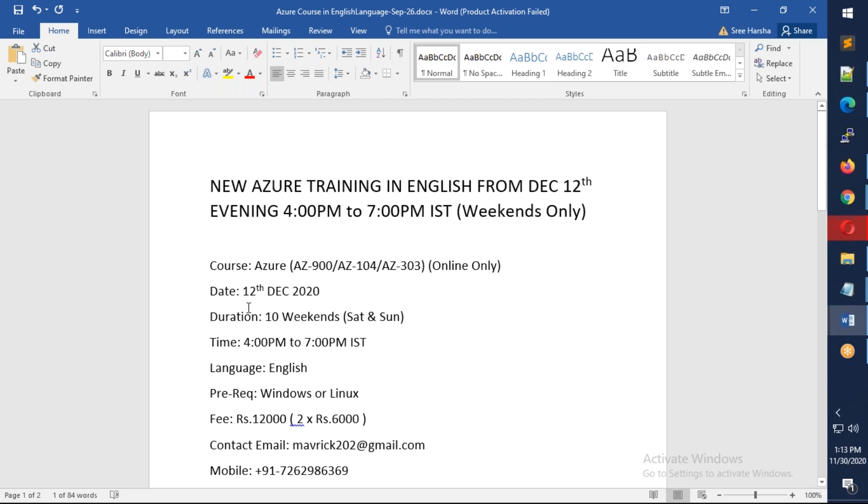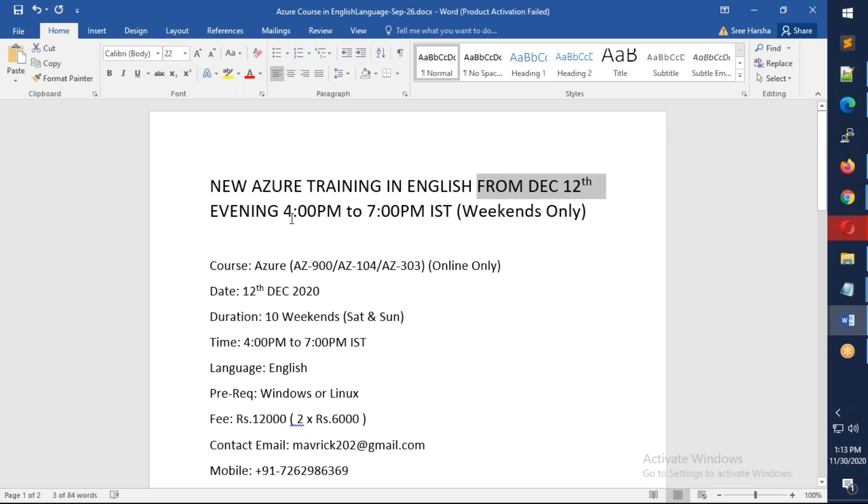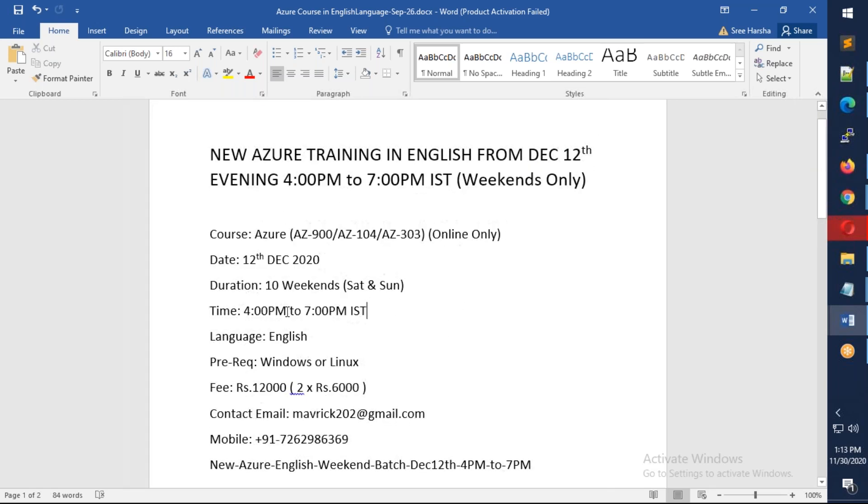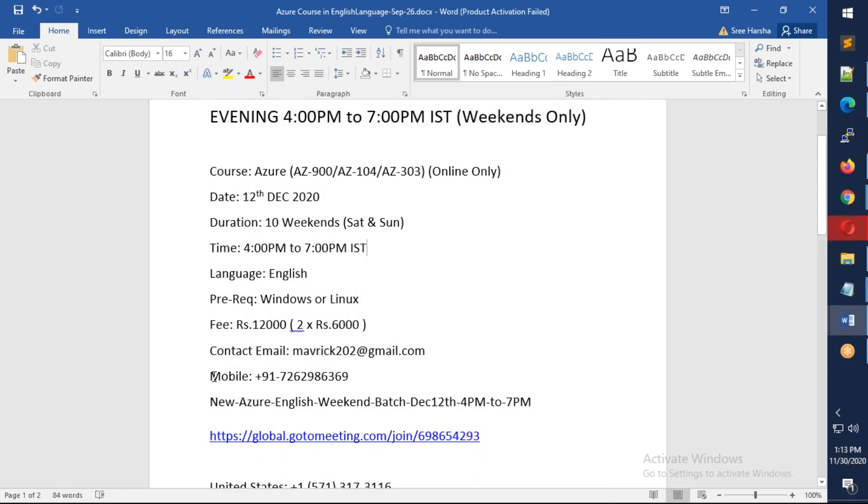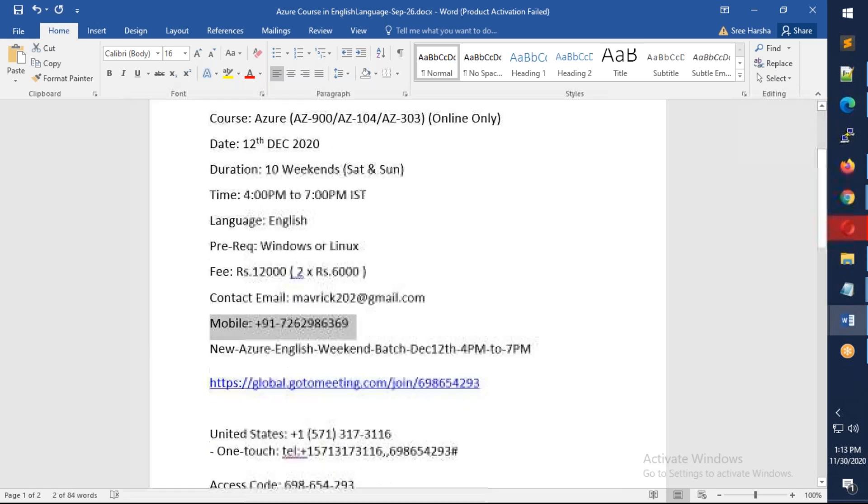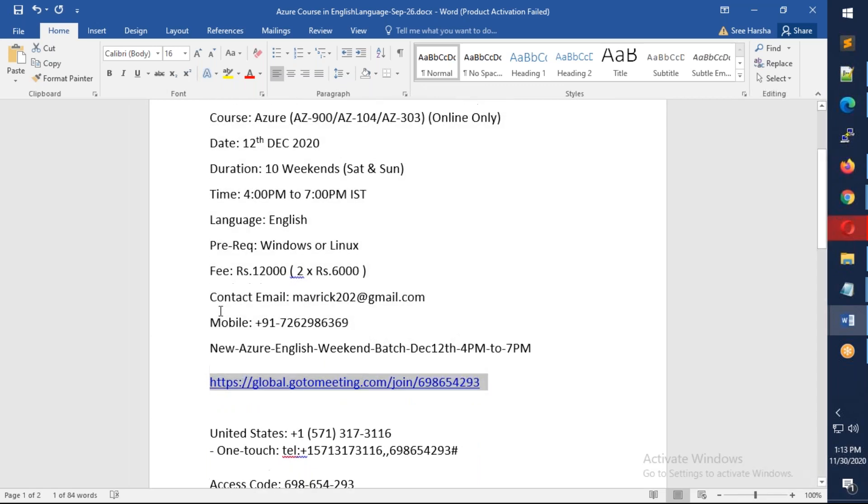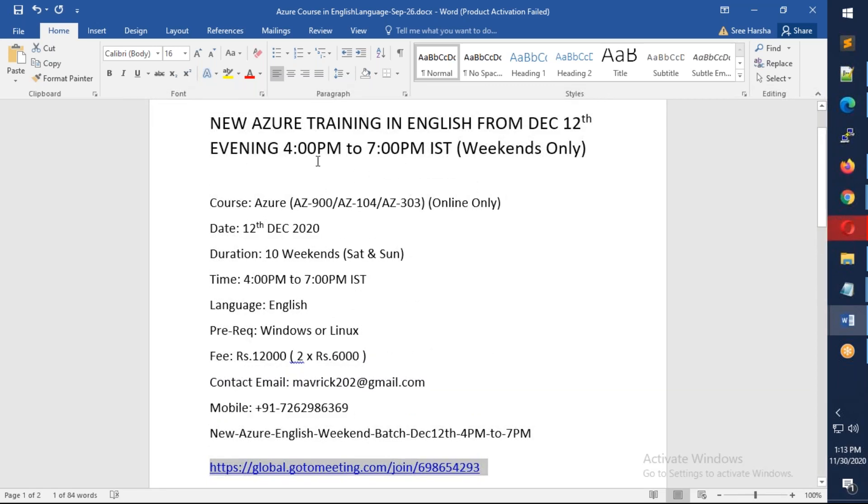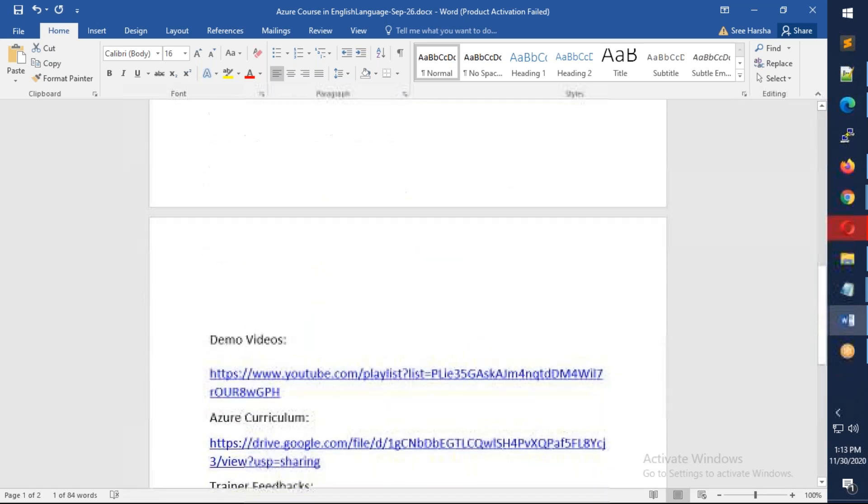Once you complete this, you'll have a very good understanding of Azure and can take any of these three certifications. Again repeating, it's an English session, weekends only, starting December 12th from 4 PM to 7 PM. You can WhatsApp me or call me on this number. This is the meeting ID - just copy and paste in the browser by 4 PM on the 12th to join.